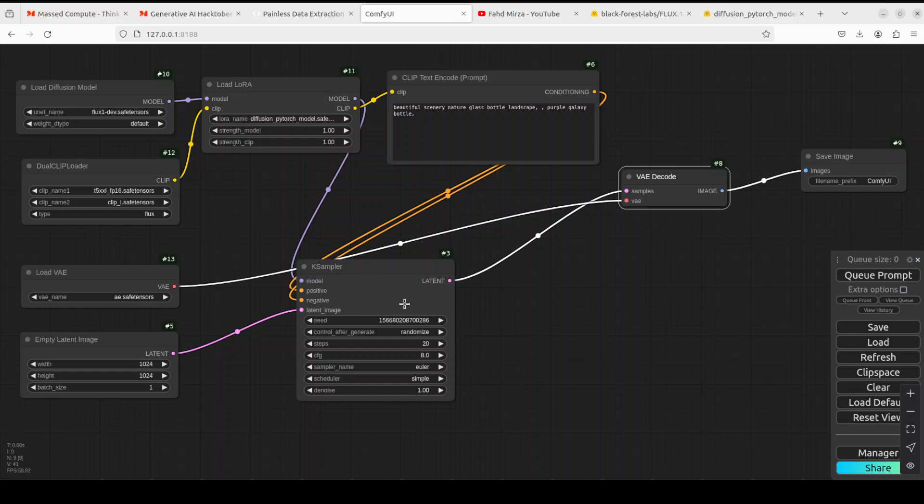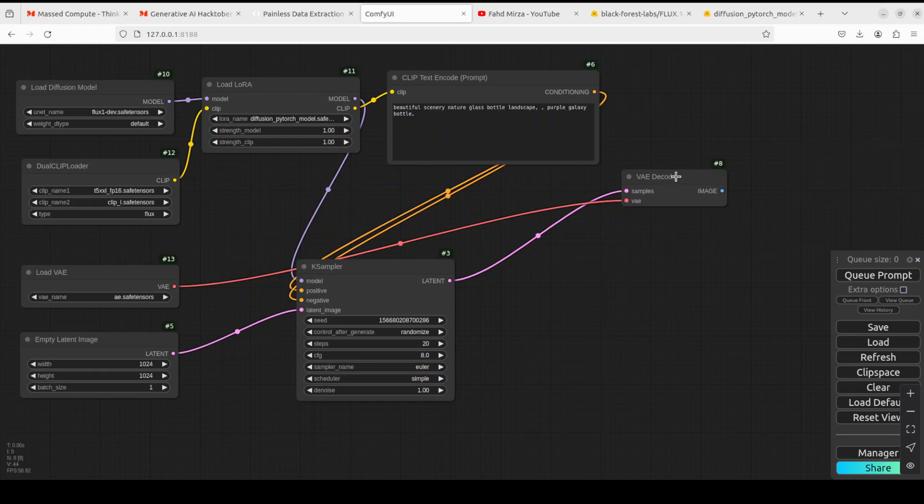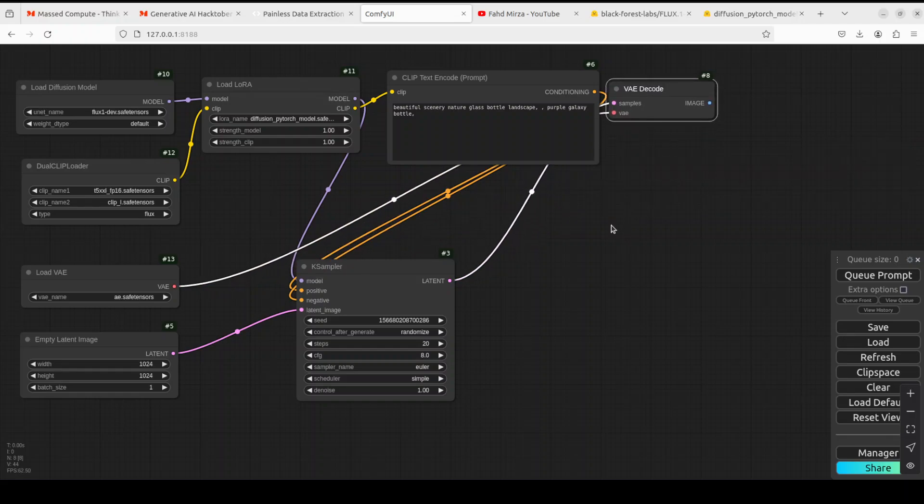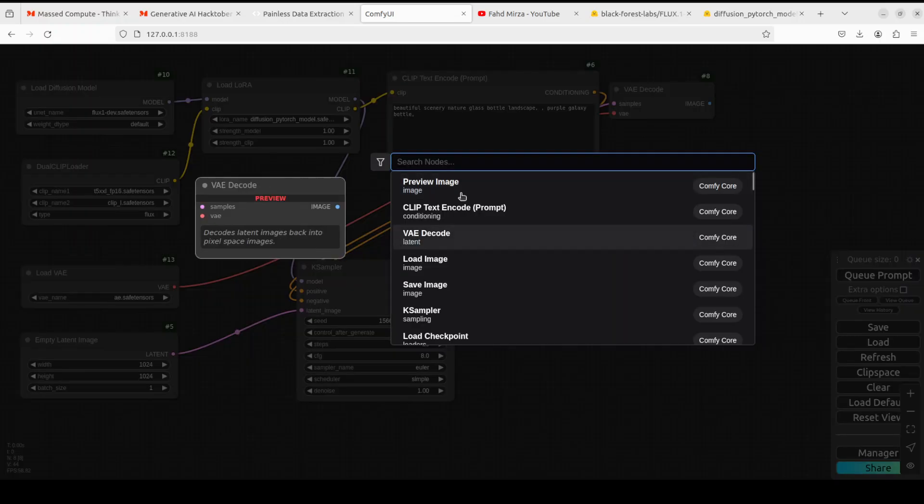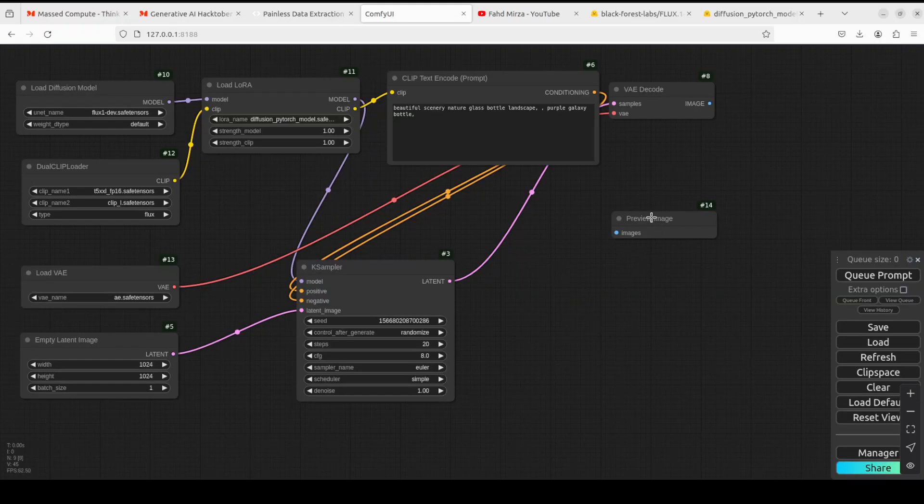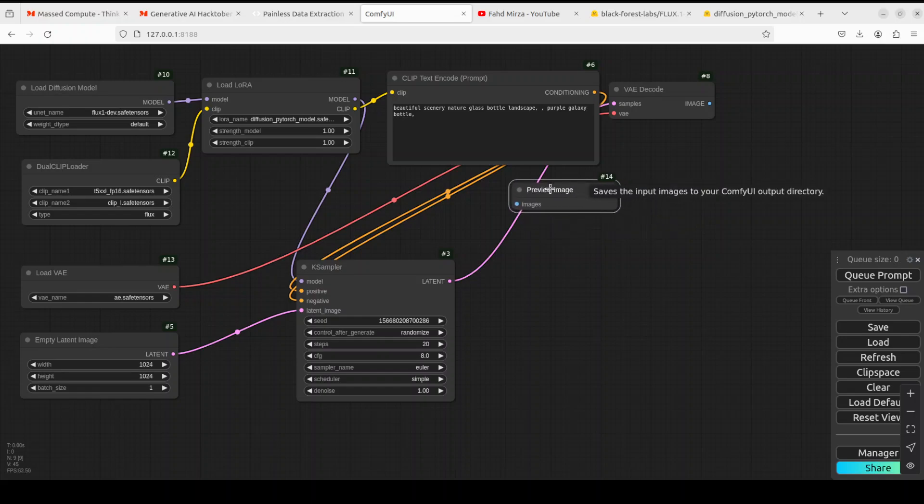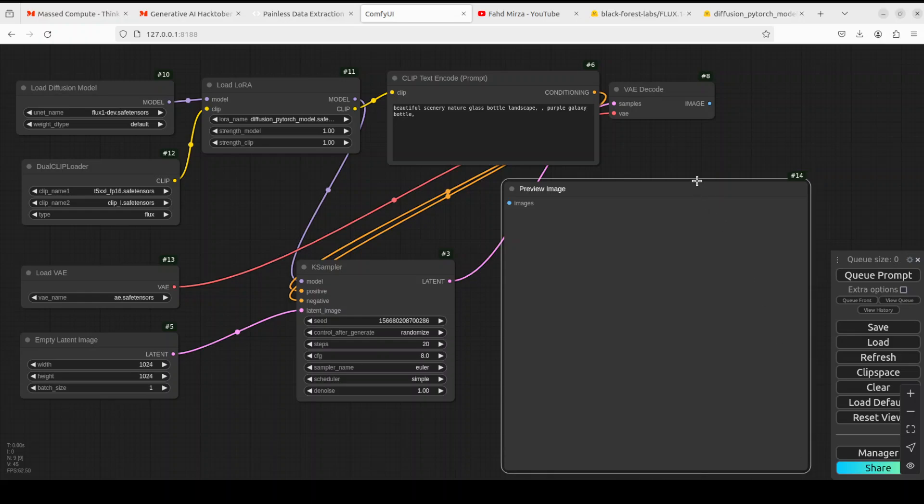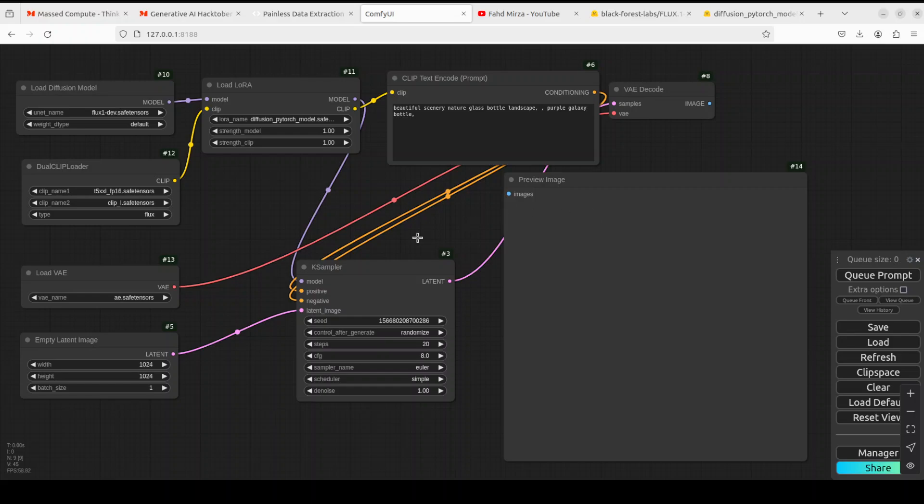I will also attach this conditioning to this negative prompt because it's the same we don't need different one. I'm just going to delete this save image, I'm just going to replace it with preview image because we just want to preview it. I'm going to connect this image here. So everything is connected, our models are loaded and our LoRA is also loaded.